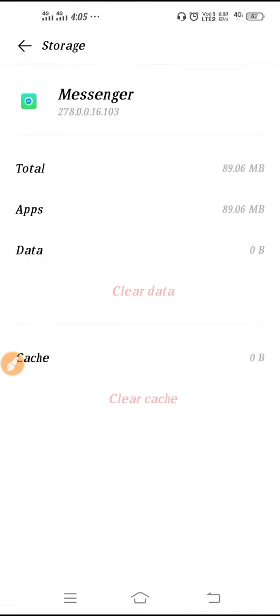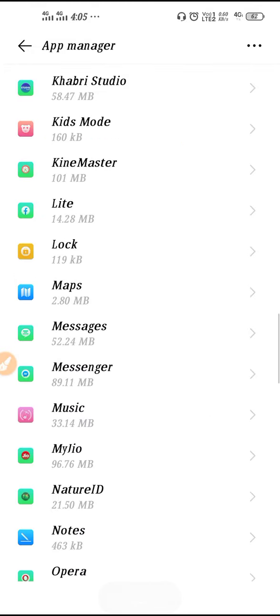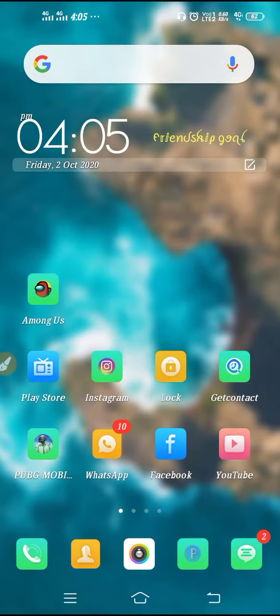That's it. So this is how you can clear the data and cache of your application in Vivo devices. I hope this video will be definitely helpful for you. If you think this video is helpful, then don't forget to give a thumbs up to this video. Thanks for watching.